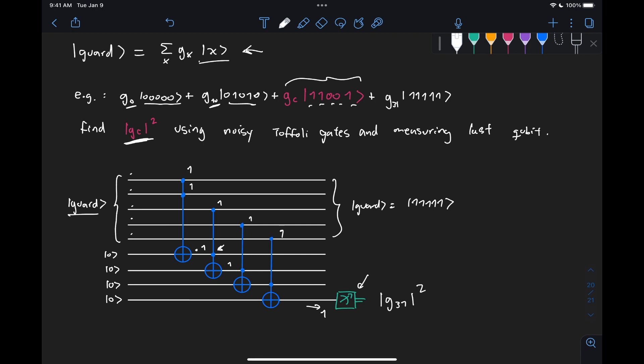But what we want is to find the probability of not the all one state, but the one, one, zero, zero, one state. So what do we need to do to do that?